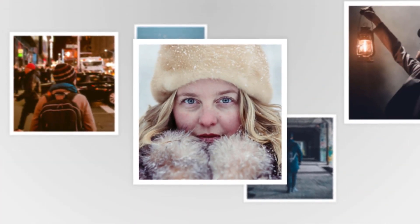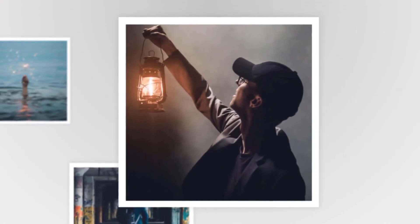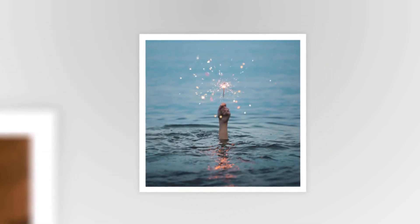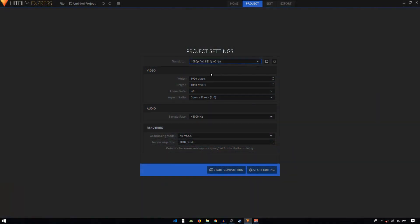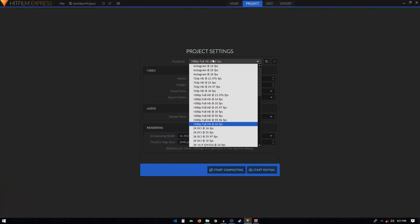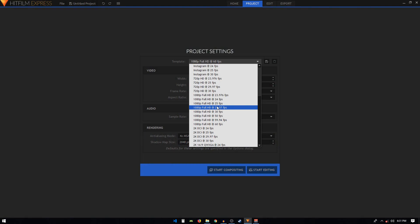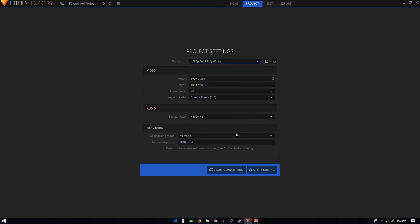Welcome back to the channel. In today's tutorial we are going to create a really cool 3D slideshow animation inside HitFilm Express. Let's get started — from the template I'll choose 1080p at 60 frames per second. You can choose any other template; frame rate won't matter because we will be using static images.